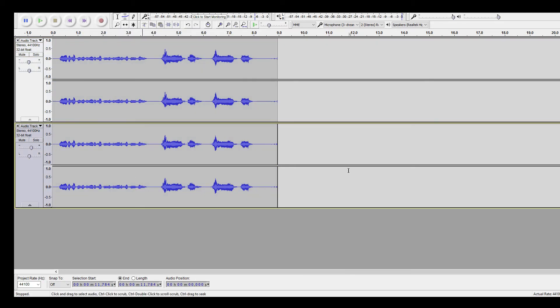And there you go. Your Suicide Boys like vocals are made. Thank you for watching.